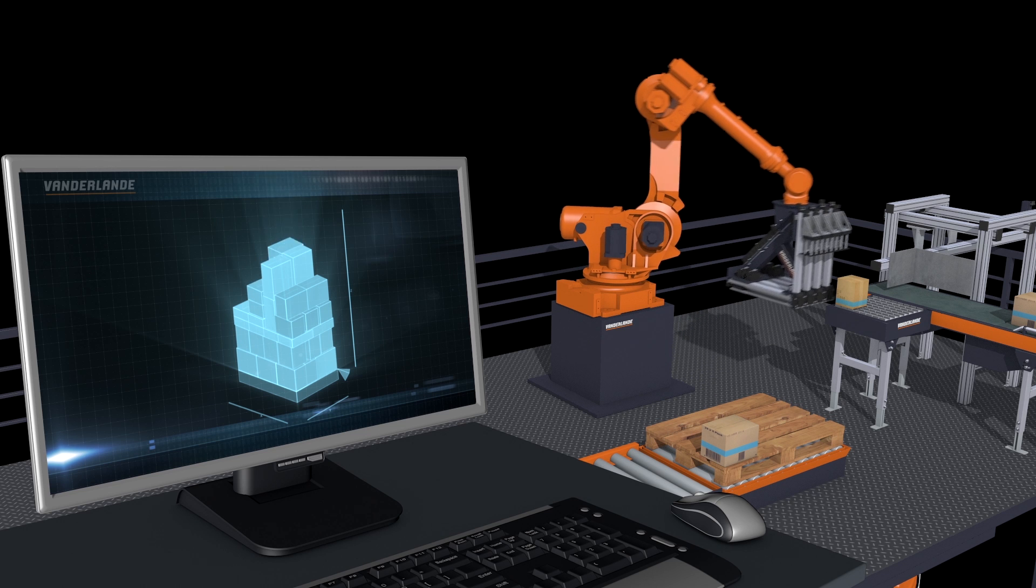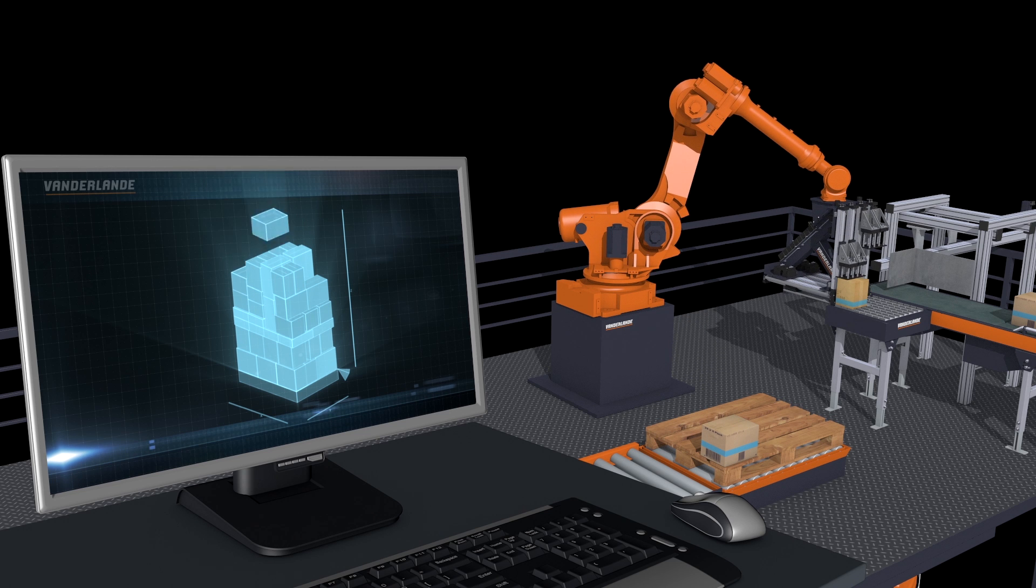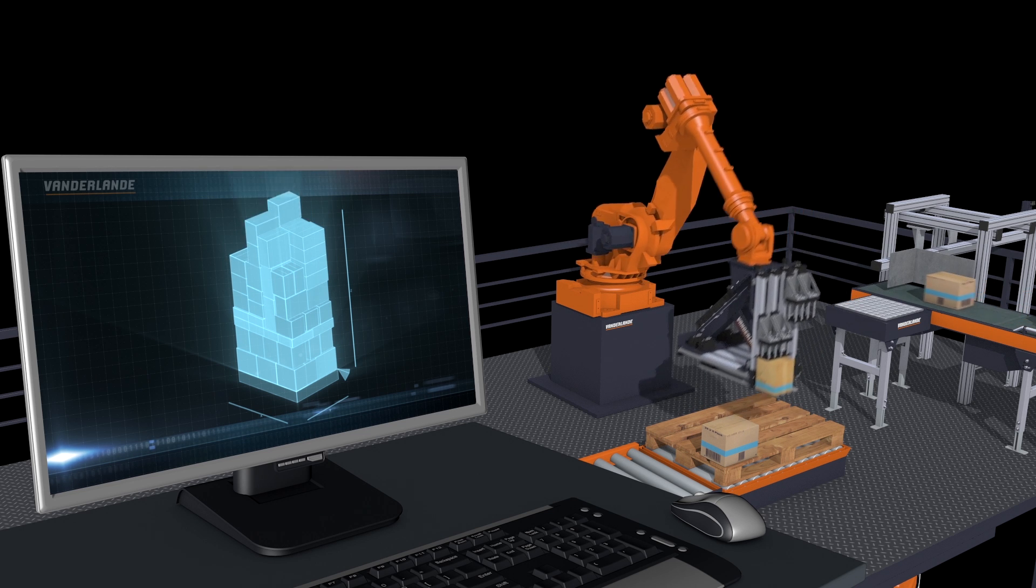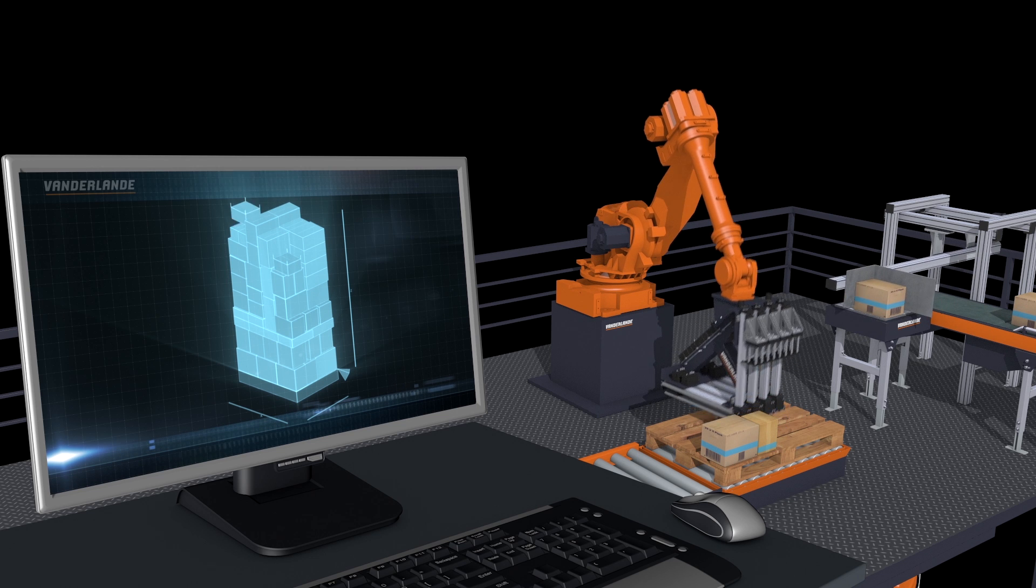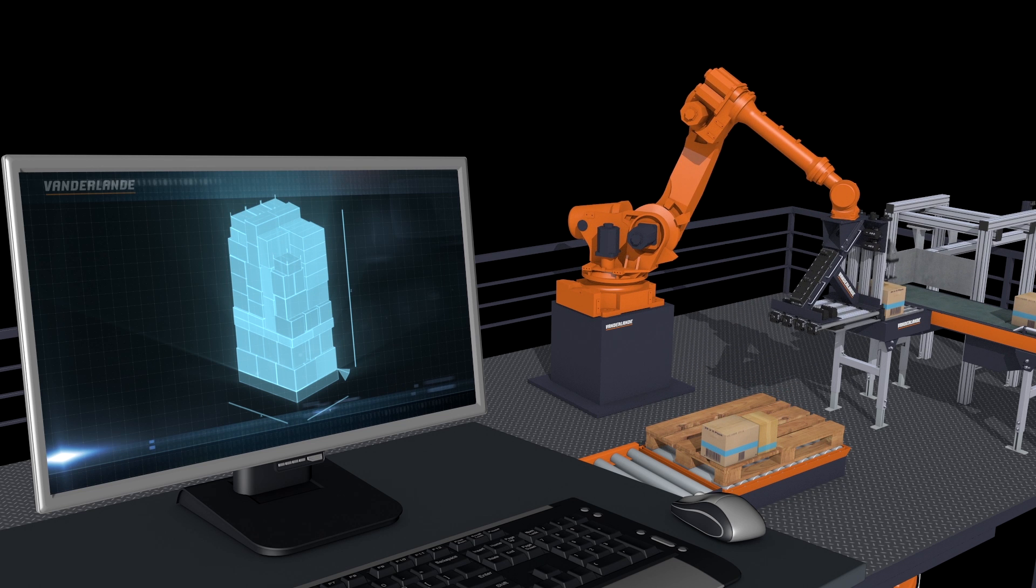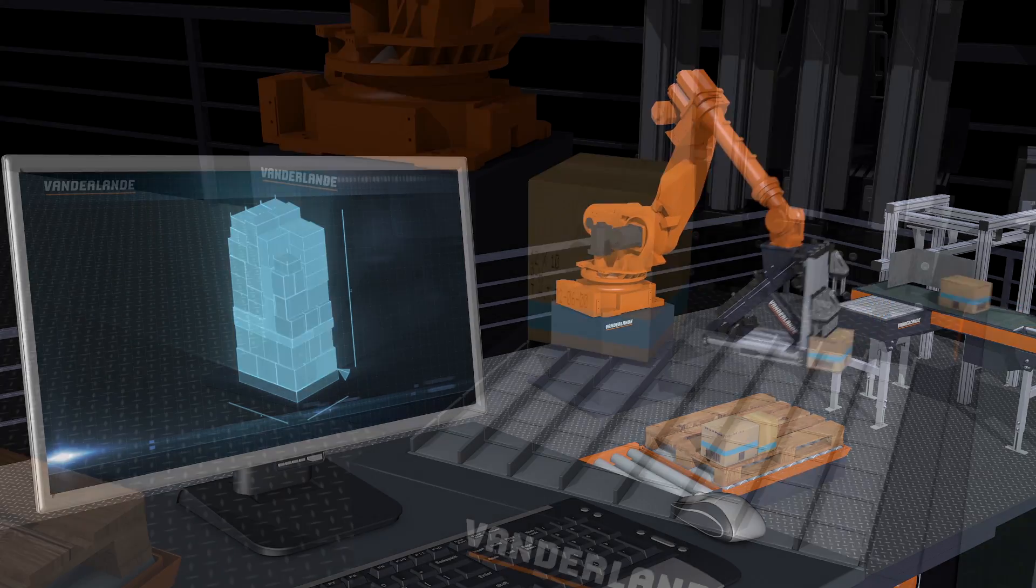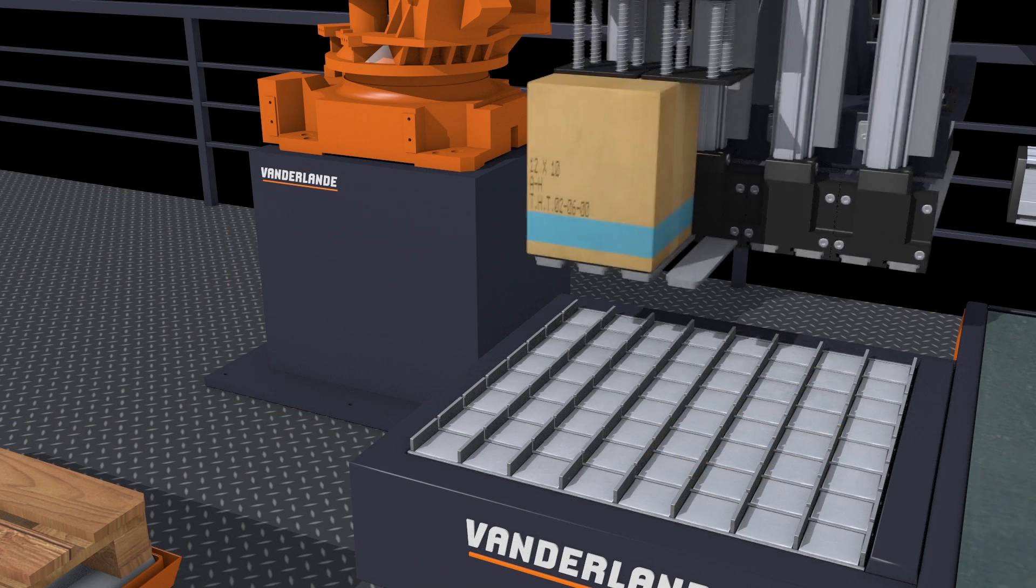The software defines stable pallets that are filled to maximum efficiency so that the transportation volume is as small as possible. Furthermore, it ensures that products are not damaged by too much weight on top of them.